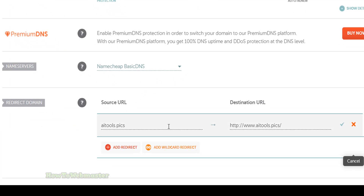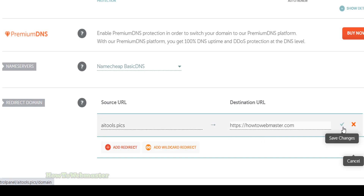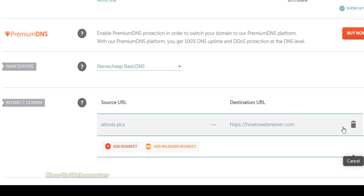Enter the destination URL for the redirects to field. Your source URL will then be redirected to your destination link, which can be any website address you want. Click on the green checkmark button to apply the redirect. It may take a few minutes for the redirect to take effect, but once it is set up, any visitors to your source domain will be redirected to the destination link you have specified.